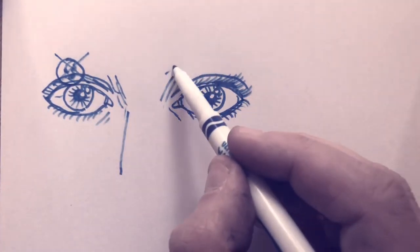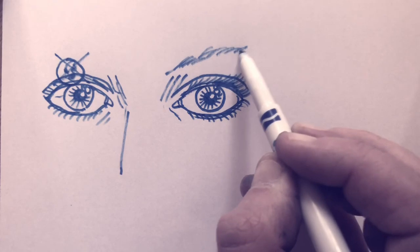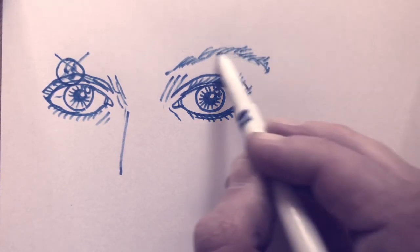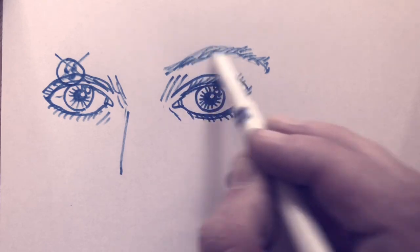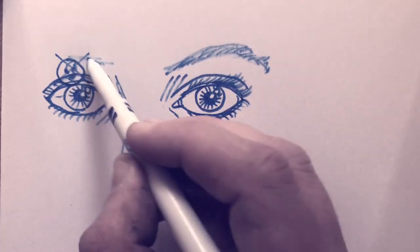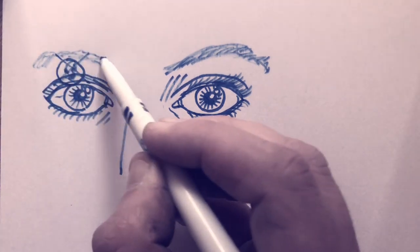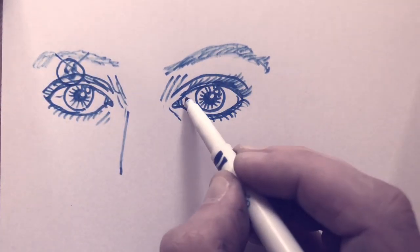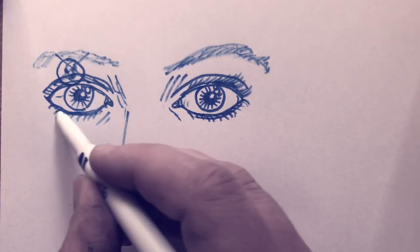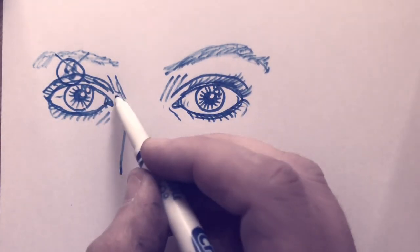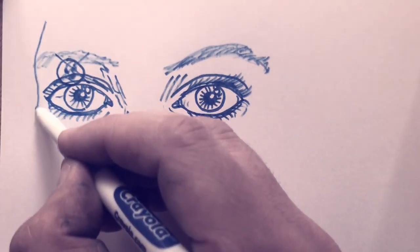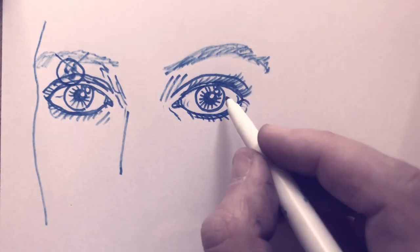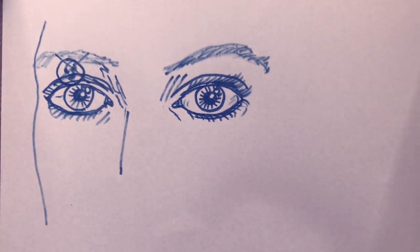We can do the eyebrows as well. Everybody's eyebrows are different. I want to use little lines like that. Okay, go ahead and try out some eyes, guys. See what you can do. Bye-bye.